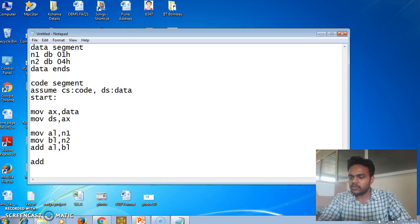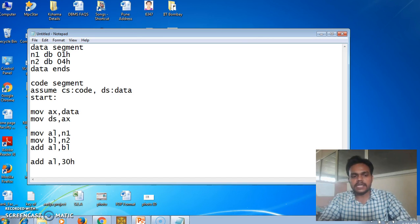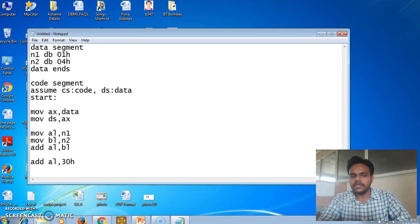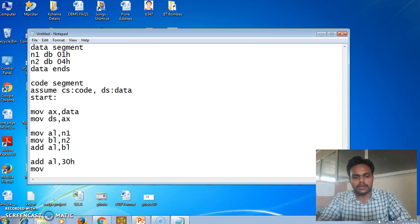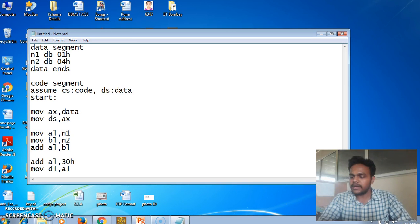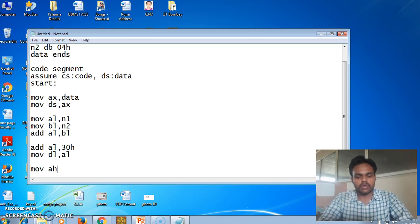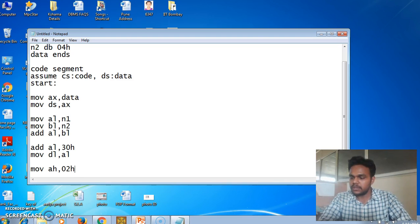ADD AL, 30h converts the result stored in the AL register to its ASCII representation. So it converts the output to ASCII. Then we move the output from AL to the DL register for printing. After that, MOV AH, 02h is written, followed by INT 21h.